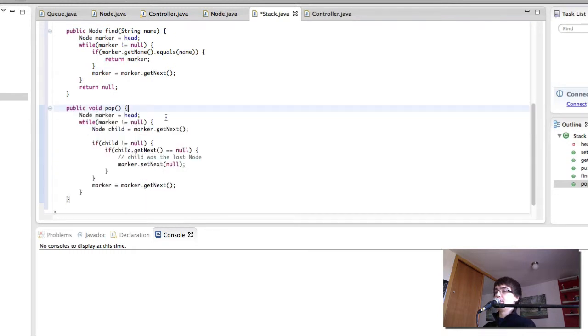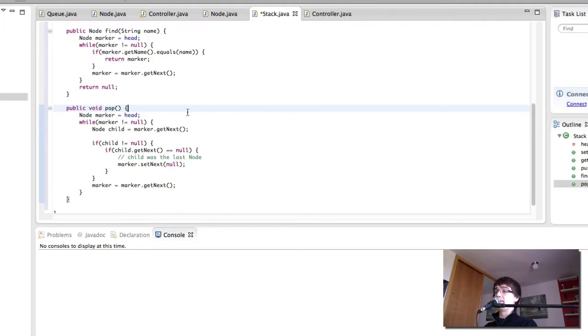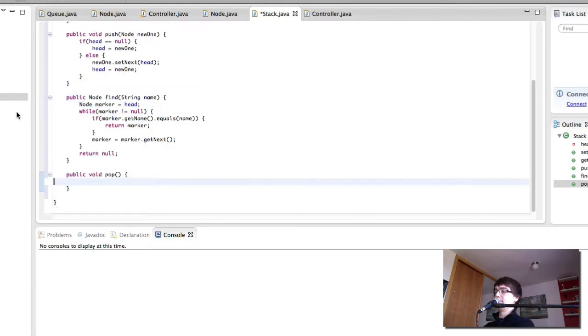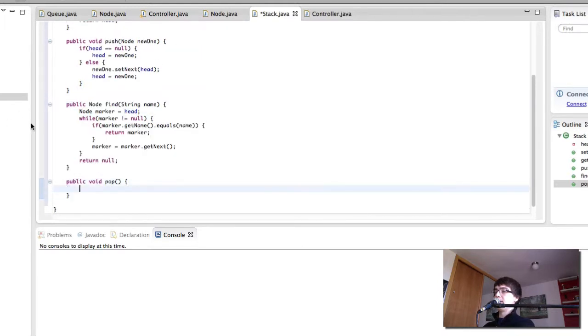I'm going to remove this. So how do we pop elements from the beginning? We simply make the head point to the second element instead of the first one. So let's remove all of this and think about it.